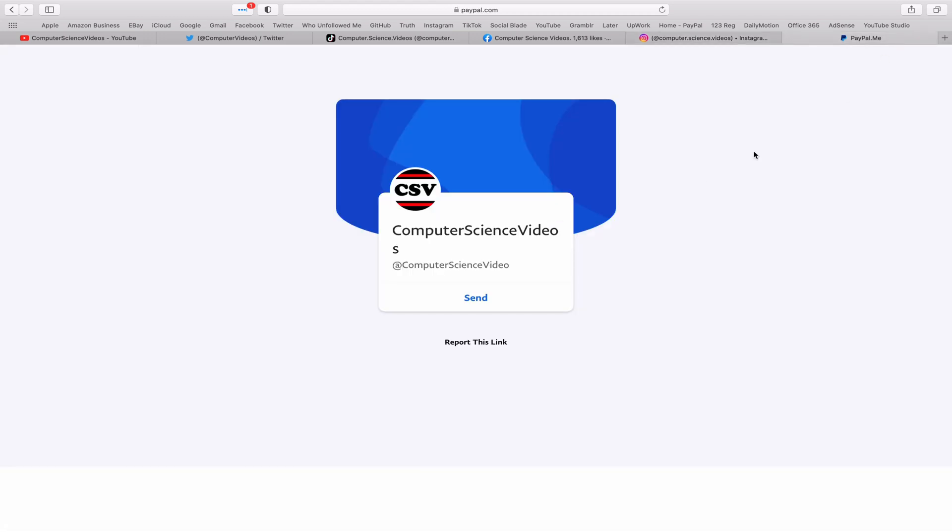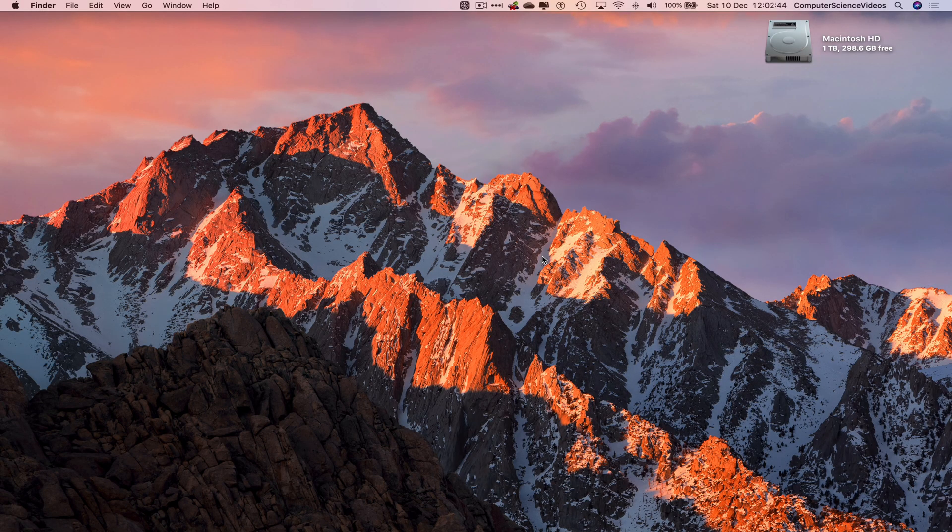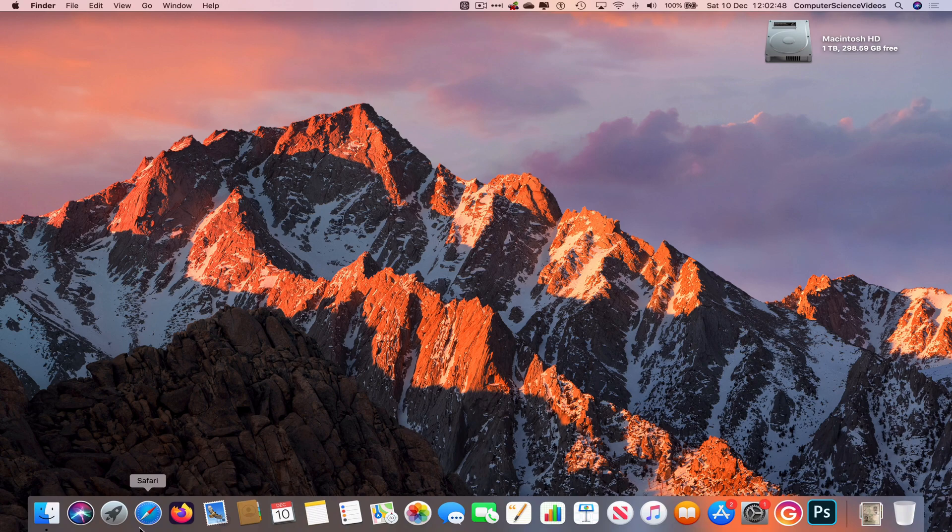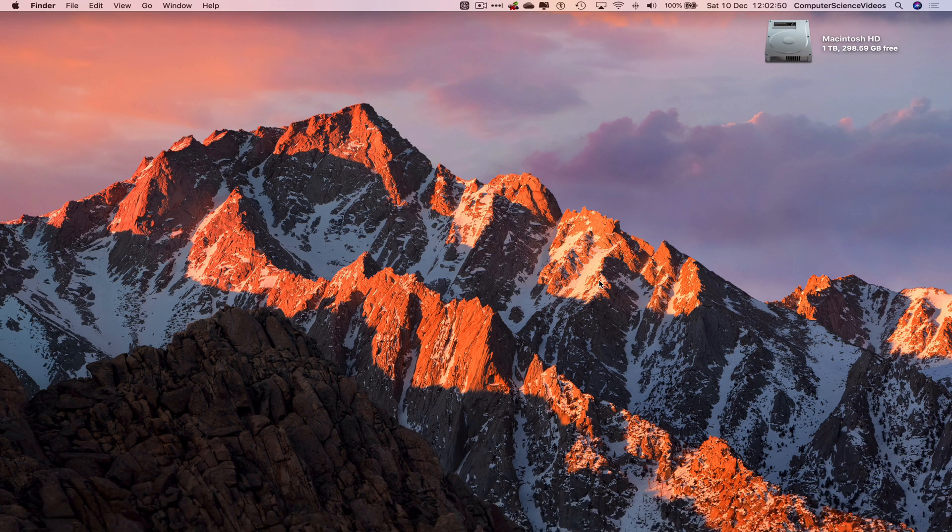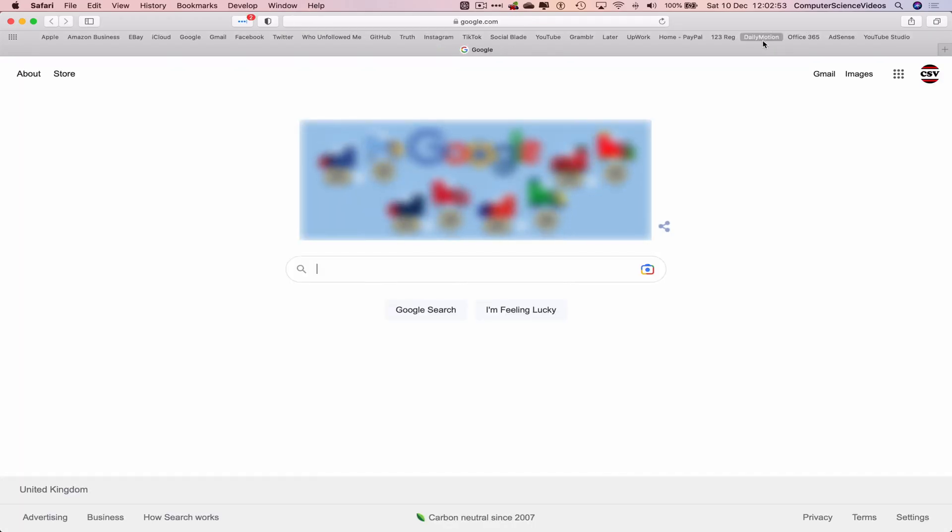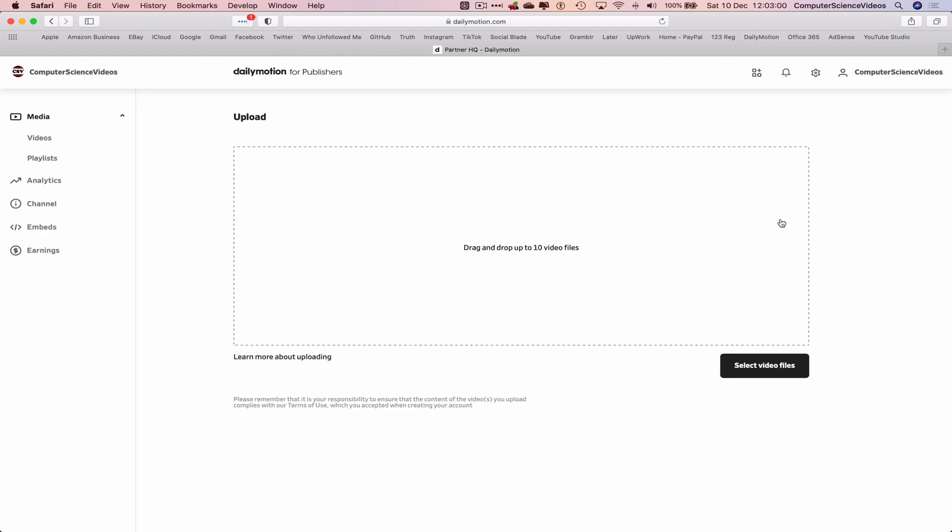I'm also on Instagram. You are more than welcome to support me on PayPal. Let's now focus on the video. So let's go all the way onto the dock, go to the web browser, which is Safari in this case. Now go to dailymotion.com. Let's just use a shortcut within the bookmarks menu, click on DailyMotion.